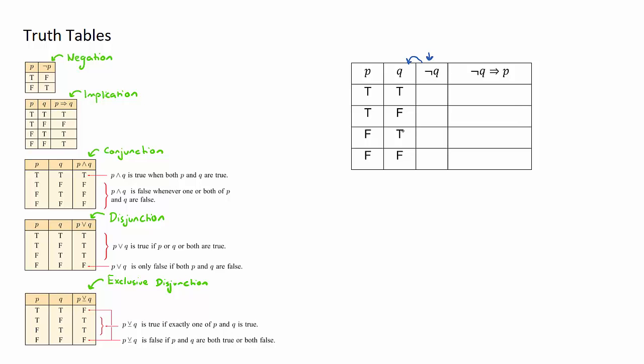I'm looking at negation q, so I'm just going to simply do the opposite for all of the q column here. When it's true my result will be false, when it's false my result will be true, when it's true my result will be false, and when it's false my result will be true. Pretty easy one to start.